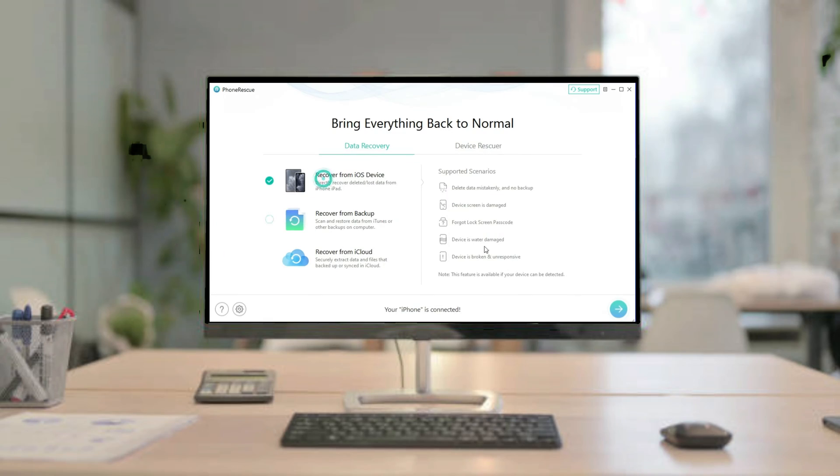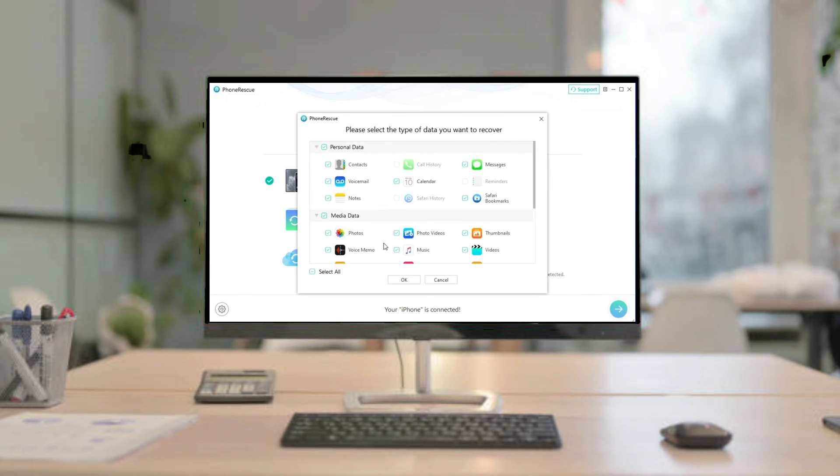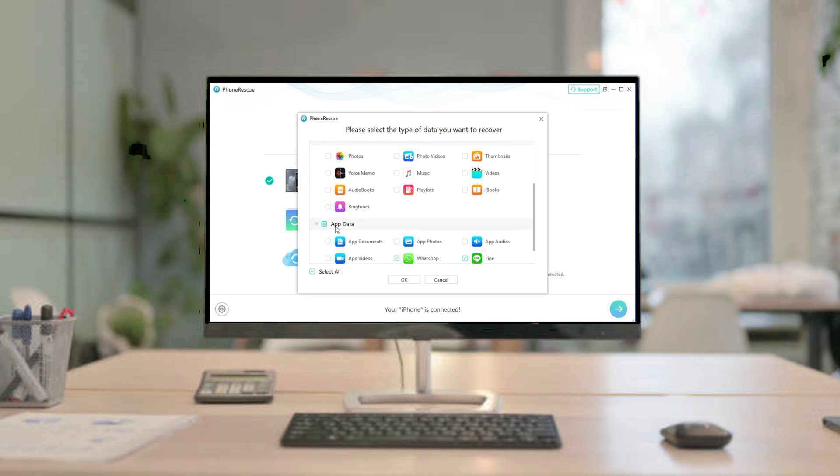Then select the recover from iOS device option. Click on next button. Select the contacts here.